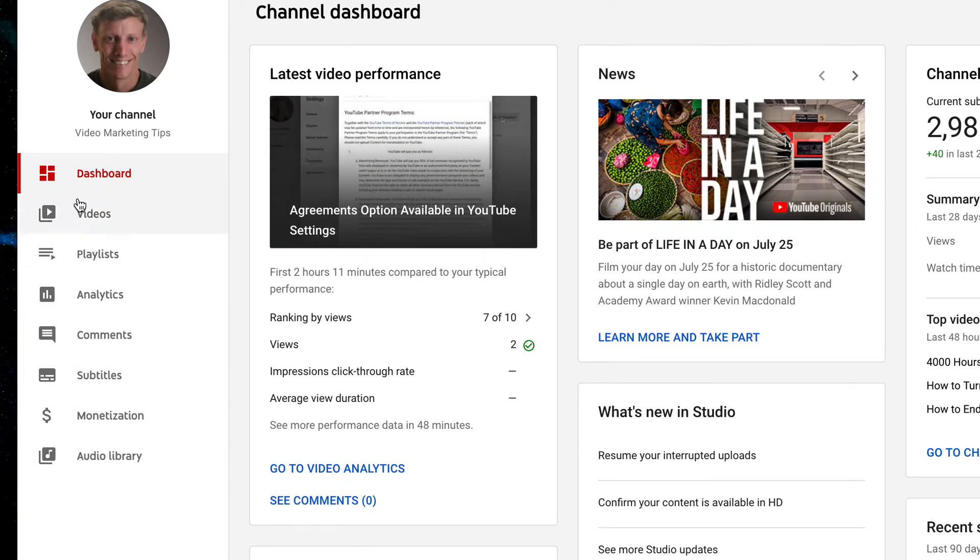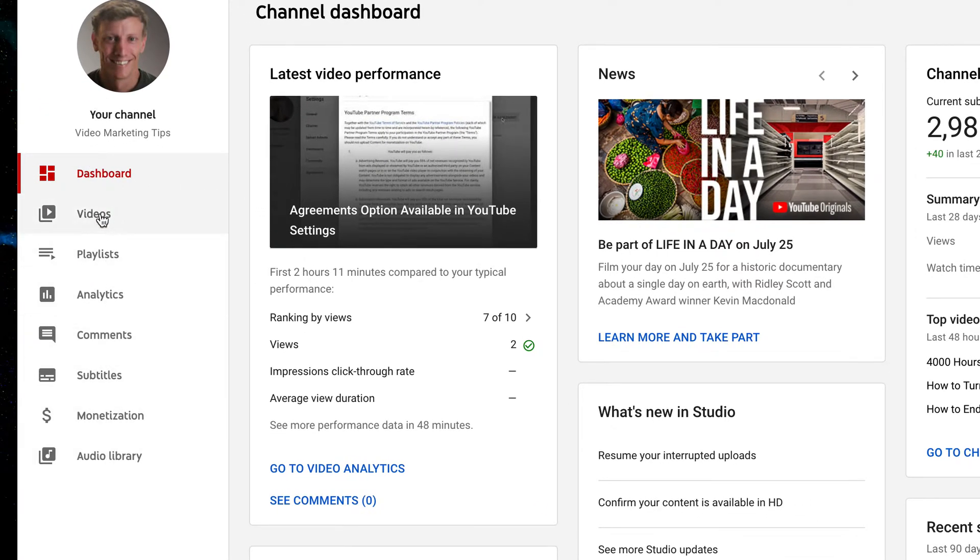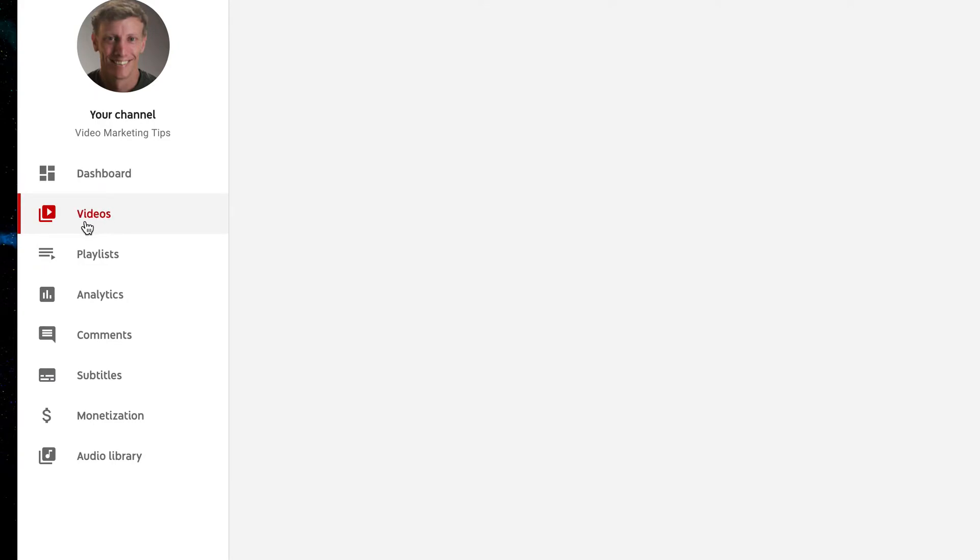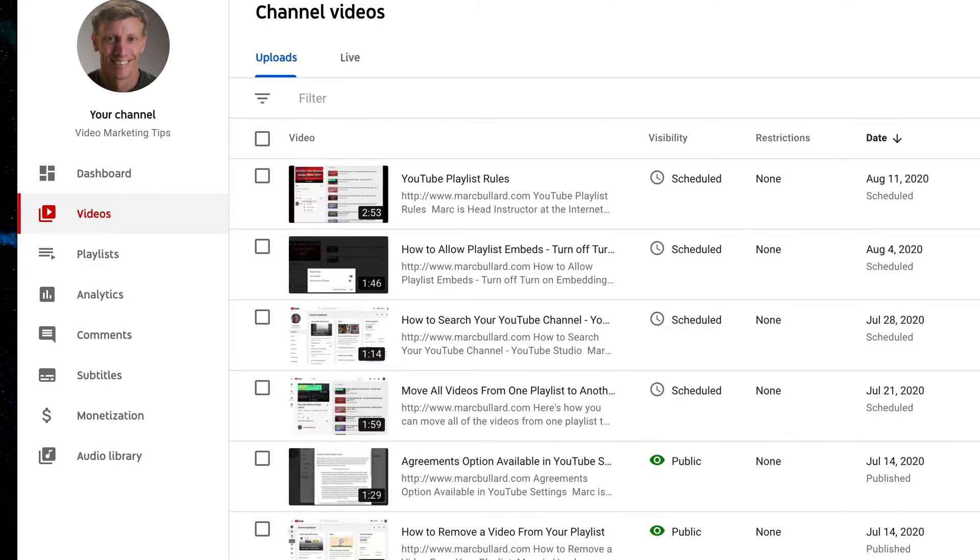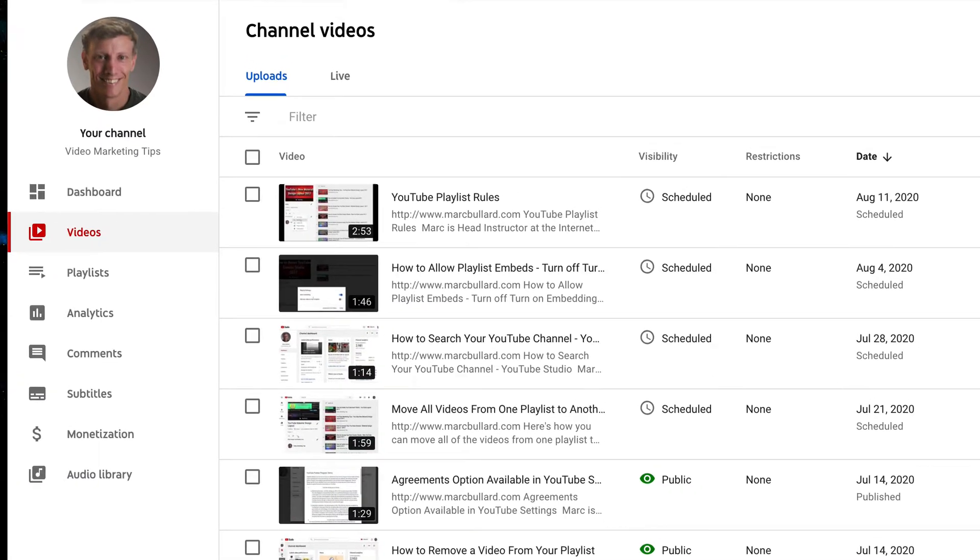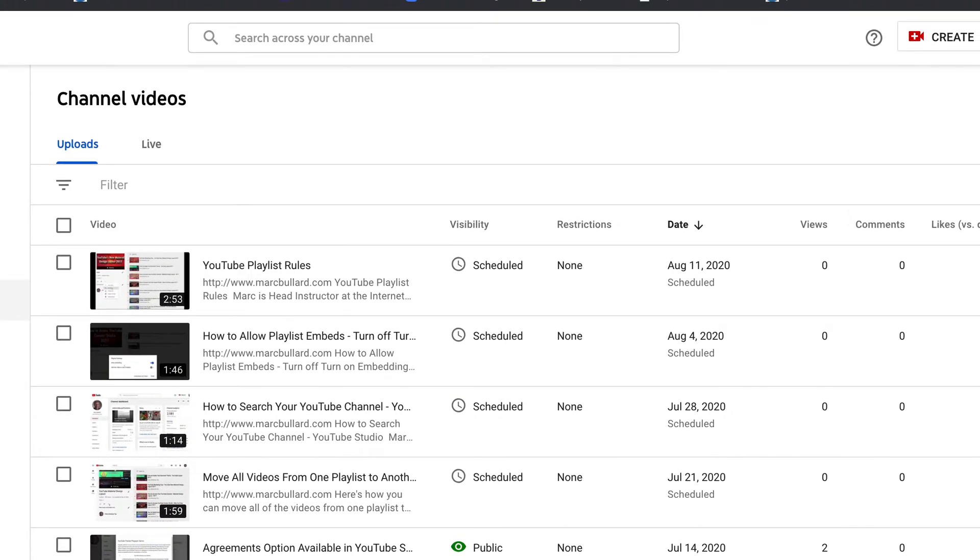On the left we're going to click videos to take a look at our videos. Now under our videos we have the search across your channel feature and that's pretty nice, but we also have an option down here between uploads and live.